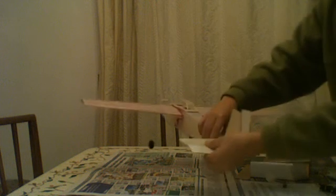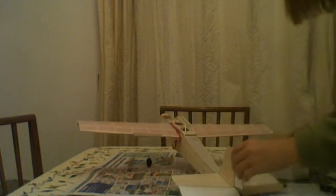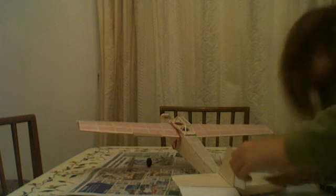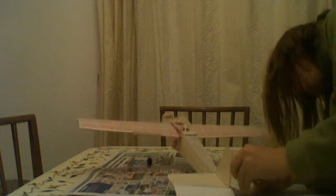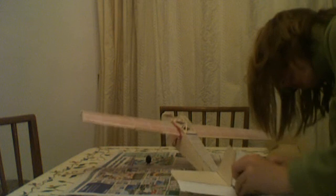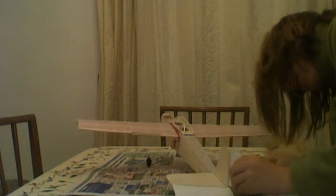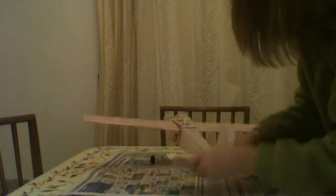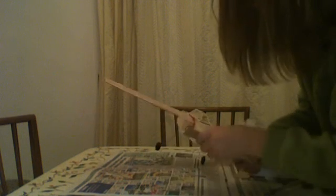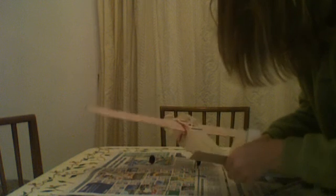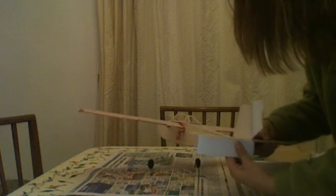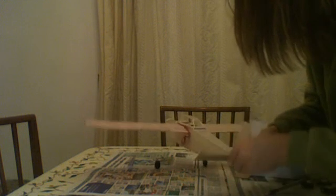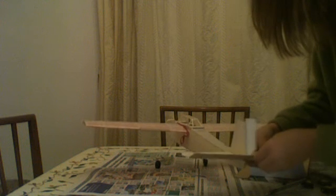Now I just need to do a little trim on the rudder to allow the elevator to go up.